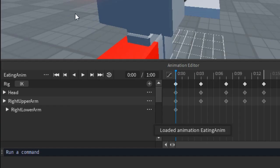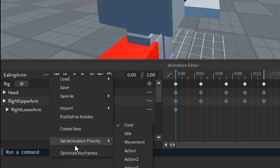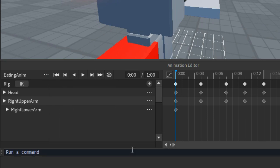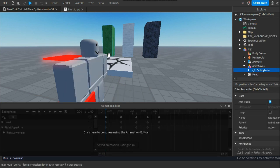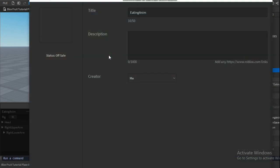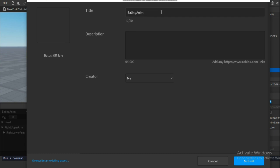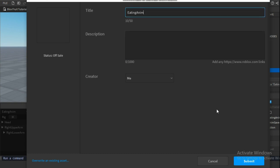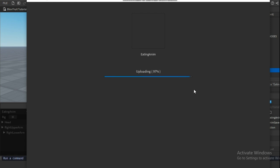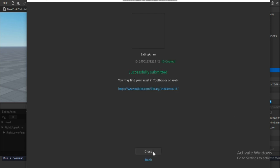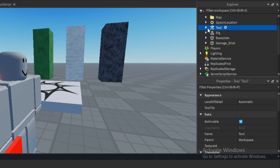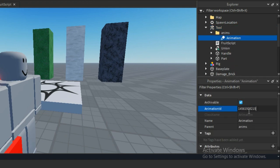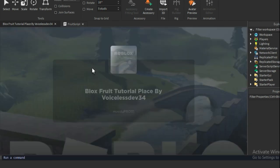To fix this, open up the animation editor and follow what I do in the video. With that out of the way, publish the animation again and paste the new ID in the animation.